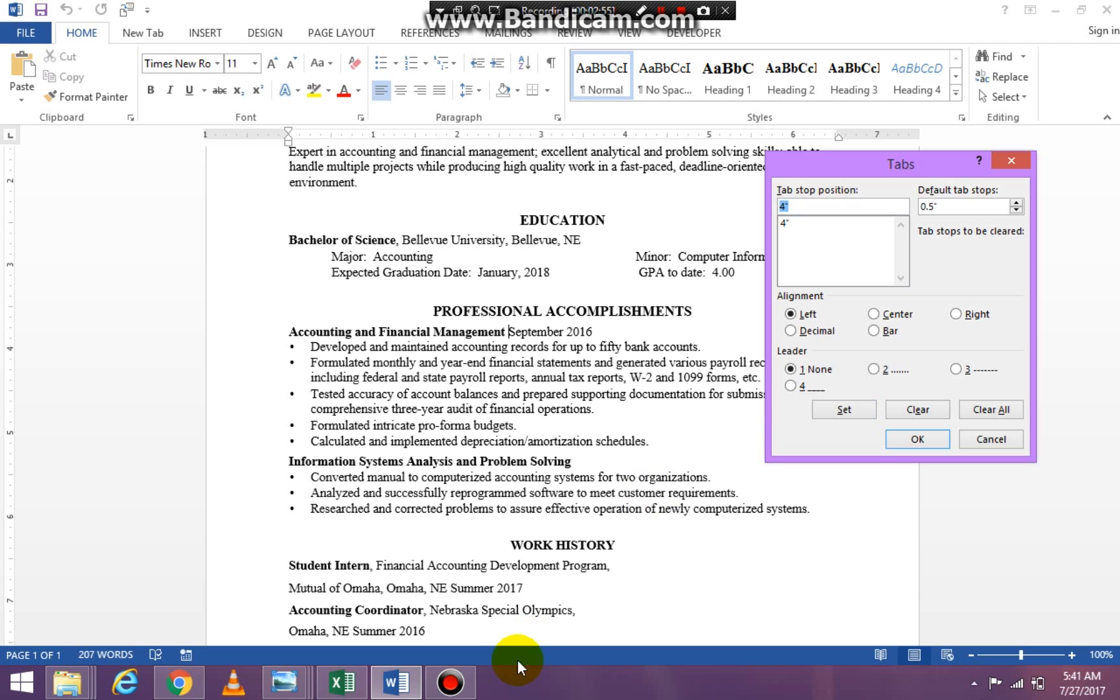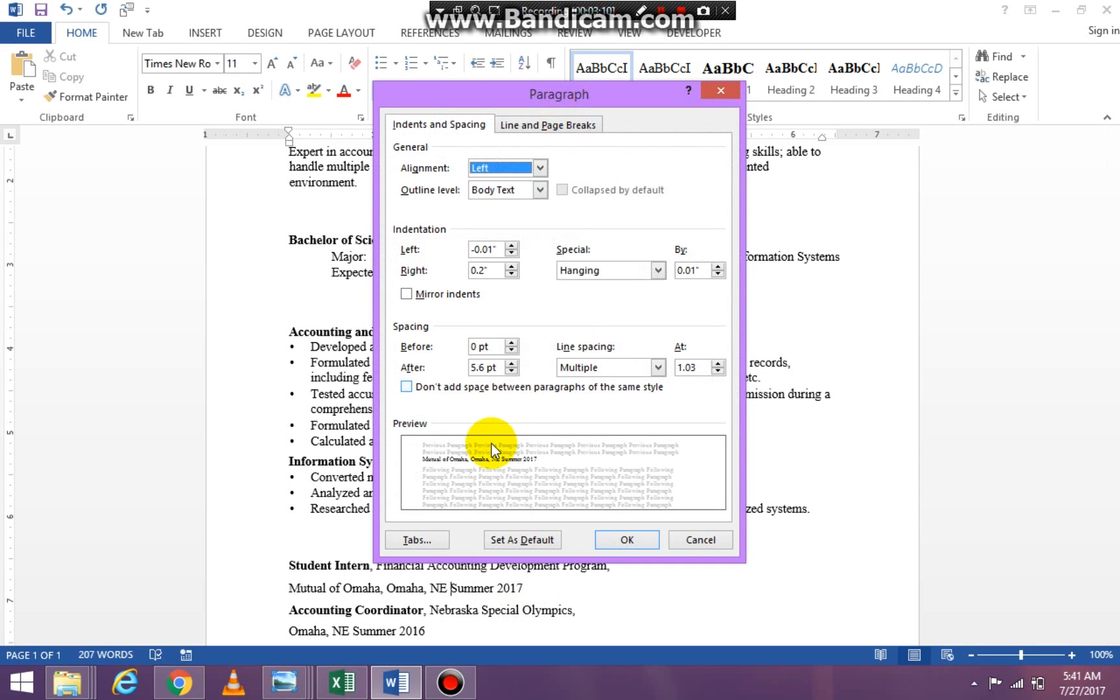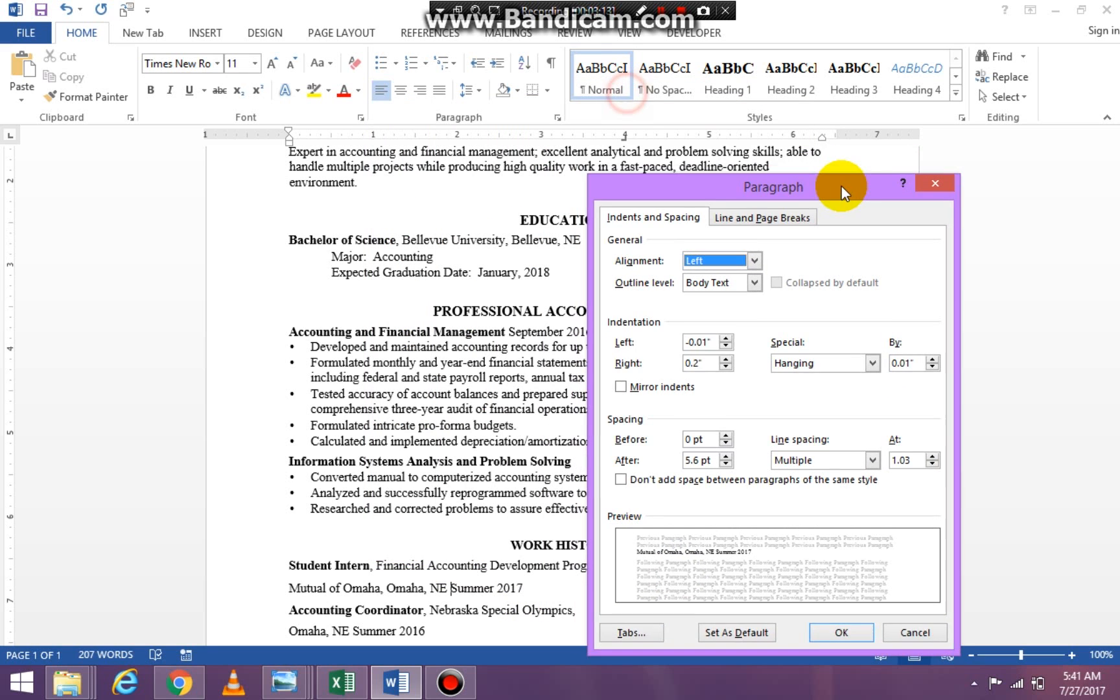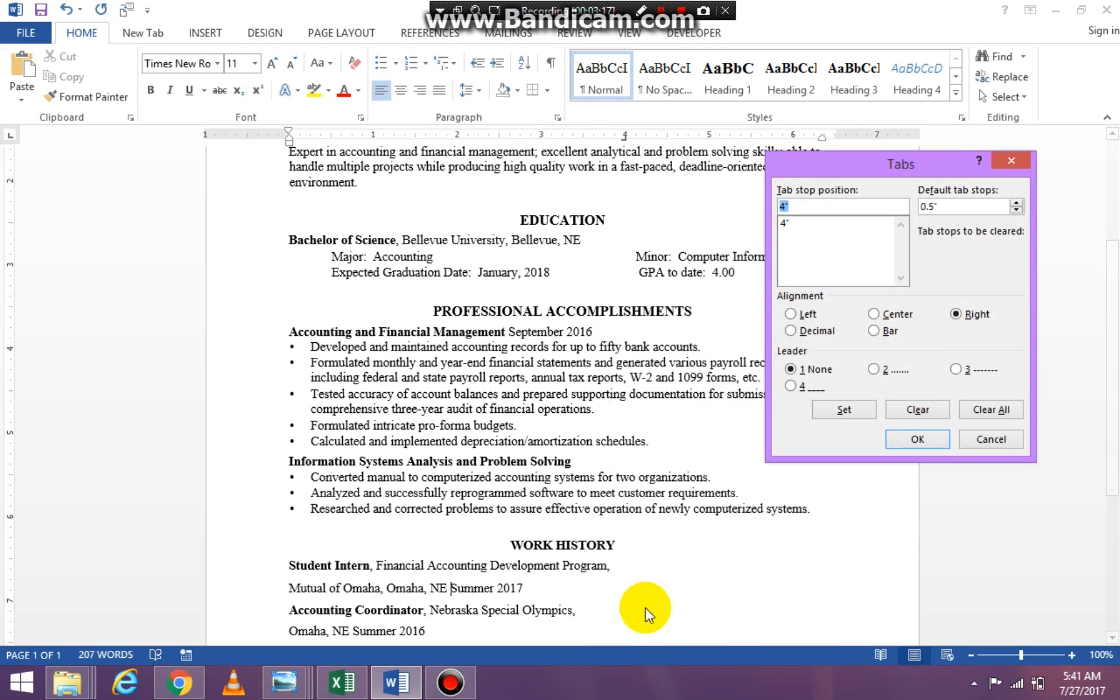Now for my next tab stop I can click okay. So my next tab stop is going to be here and I want to make sure that it's 4 as well. I'm clicking on my paragraph launcher, clicking on tabs, going to say 4, that's good. I'm going to say set and okay.